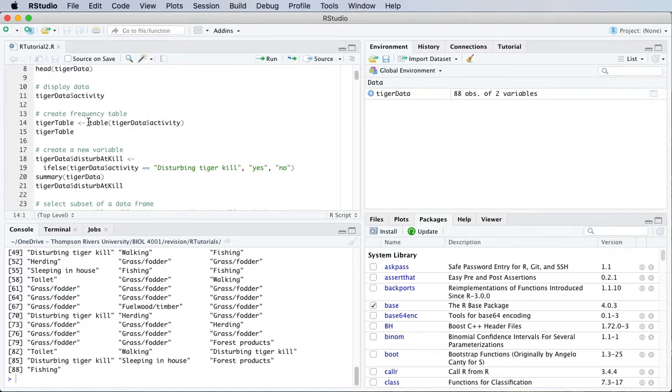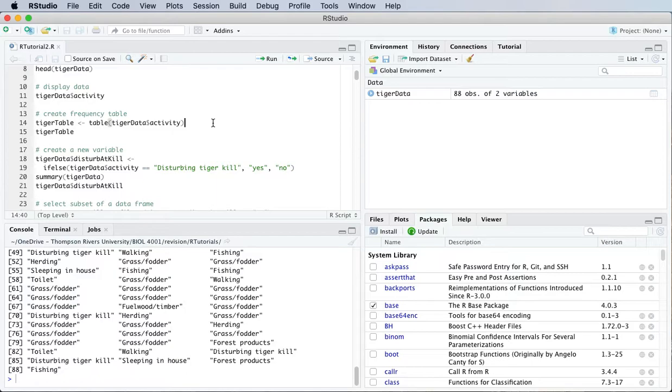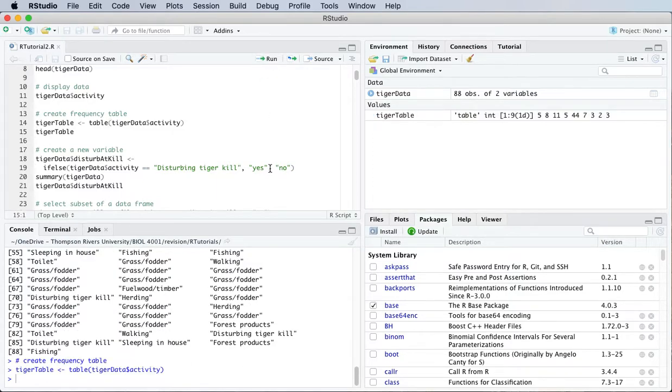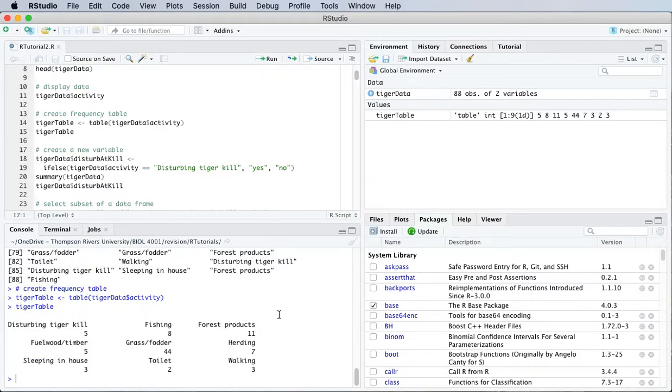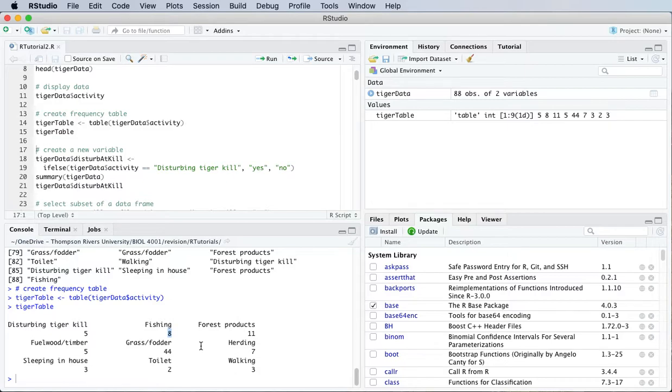The table function is pretty handy. It creates a frequency table for categorical data. So that command created the table and then this one displays it. We can see that there were five people that were killed disturbing a tiger kill, eight people that were killed while they were fishing and so on.